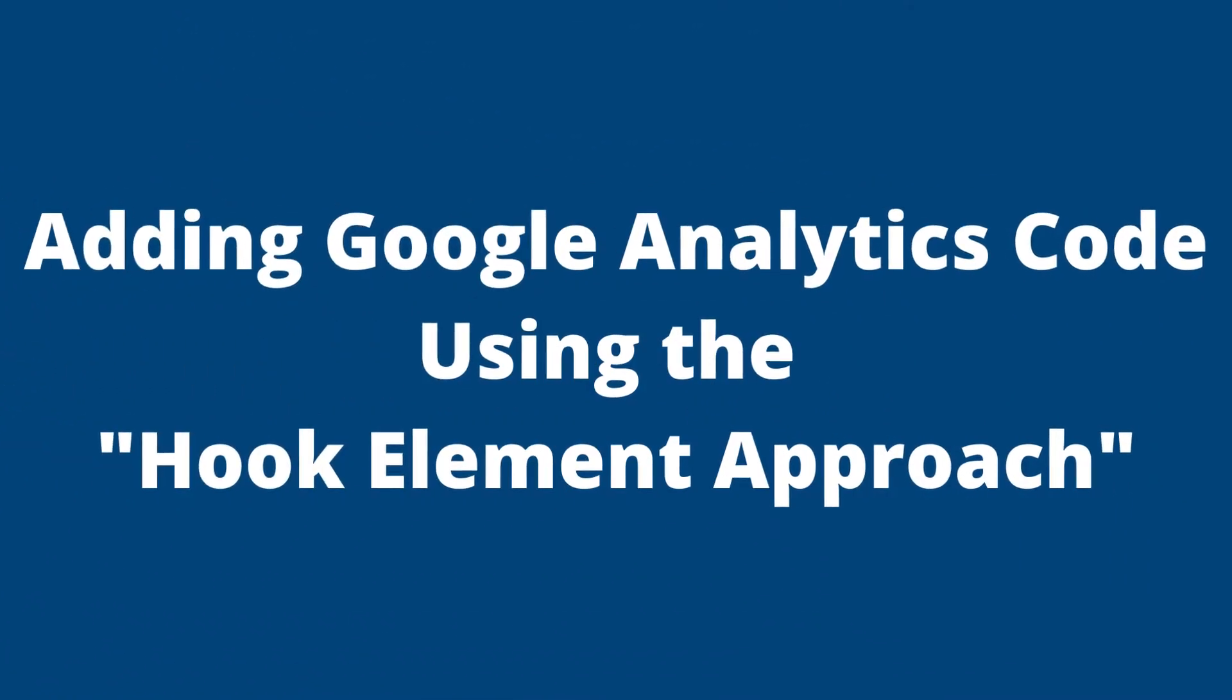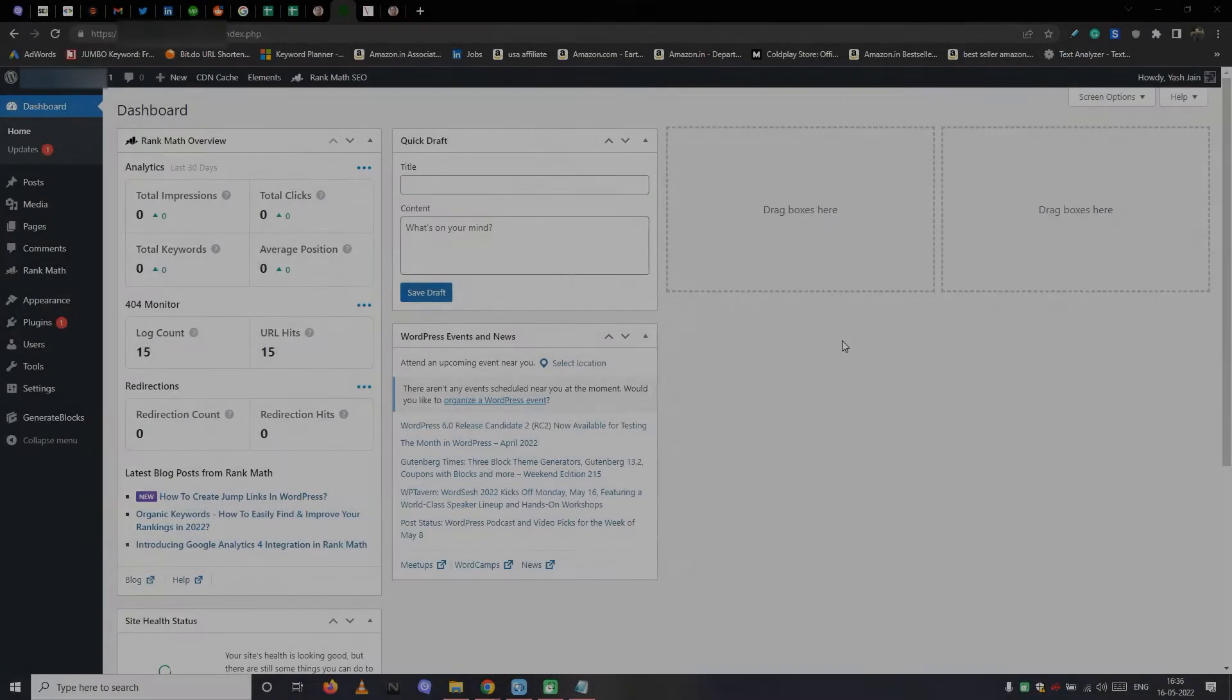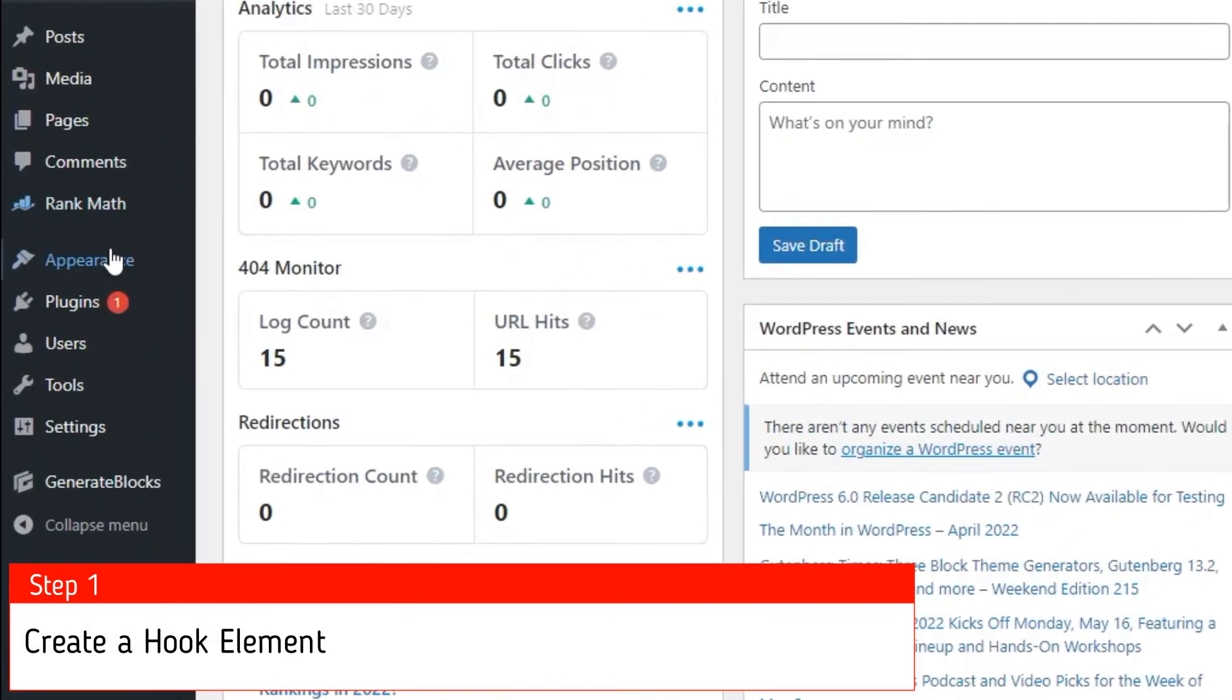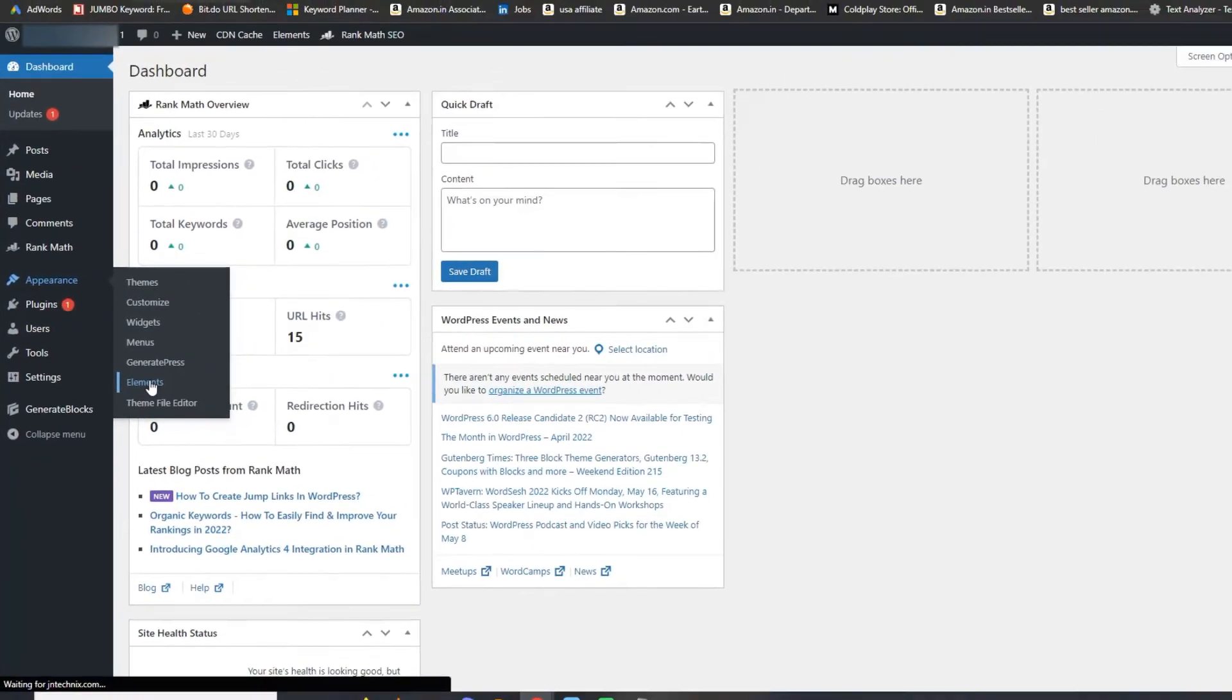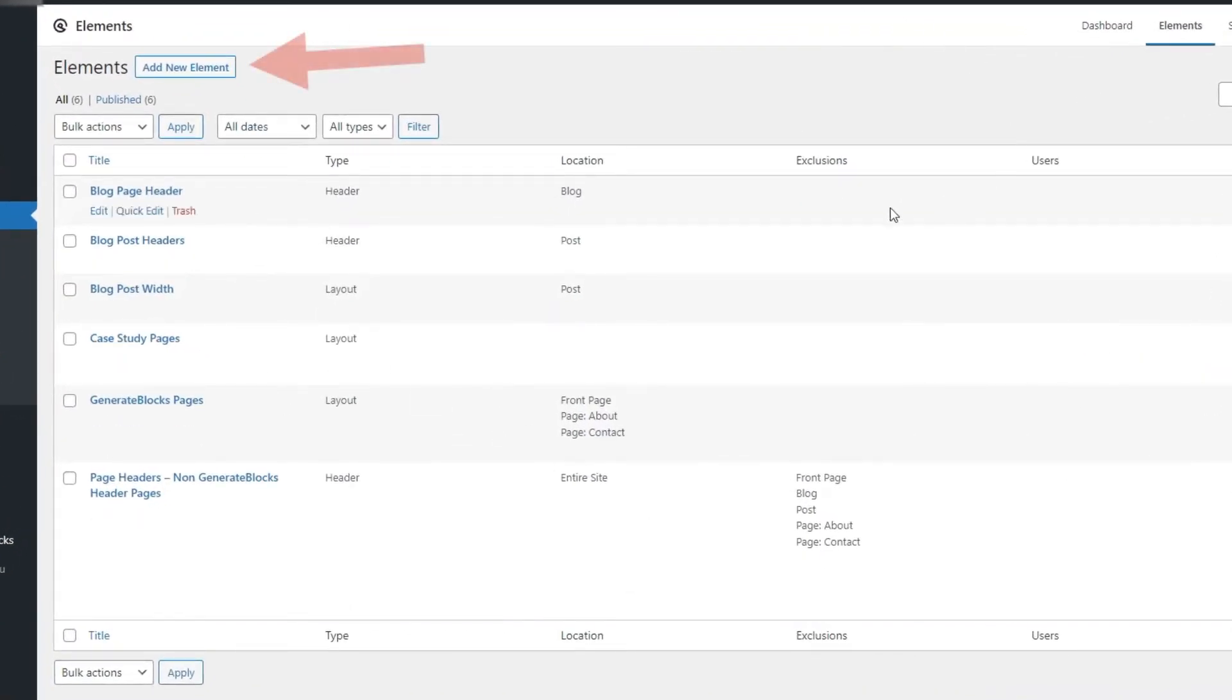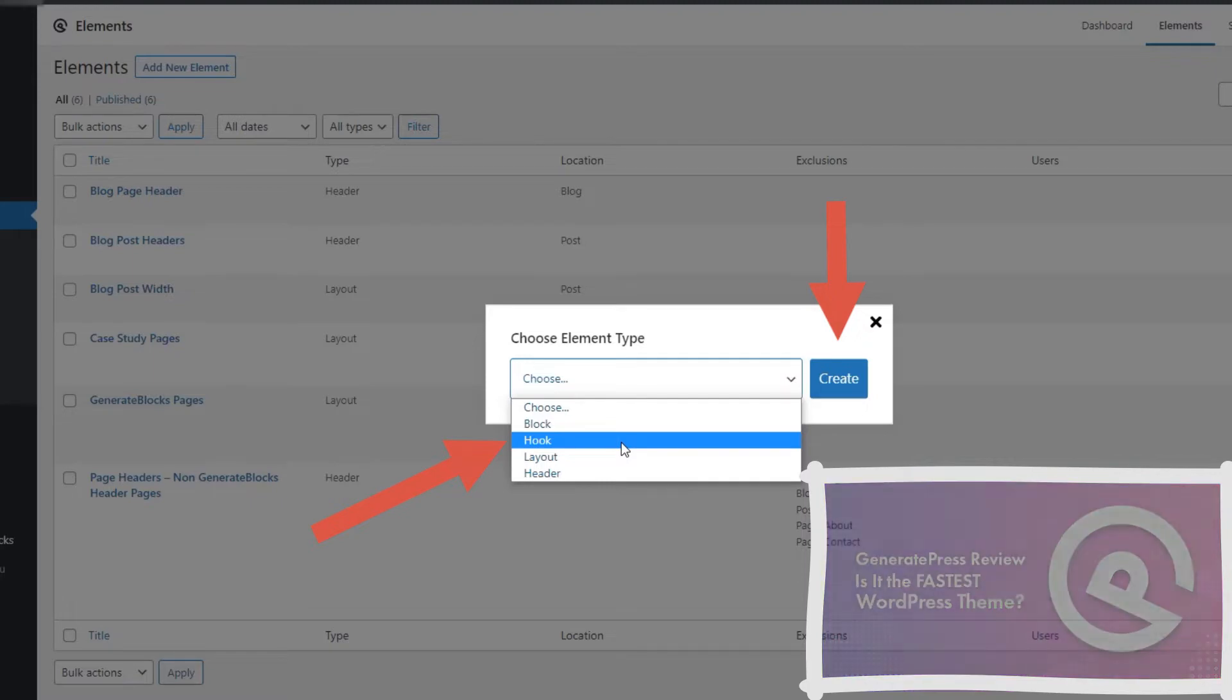Now it's time for adding Google Analytics code to GeneratePress using the hook element technique. Step 1, create a hook element. So you must be familiar with this dashboard. From the WordPress dashboard navigate to the elements tab. Now here you will find all your elements. For now, let's tap on the add new element. Then select a hook as an element type, and then tap on the create button. If you want to learn more about GeneratePress elements and how they work, then visit our GeneratePress review article.